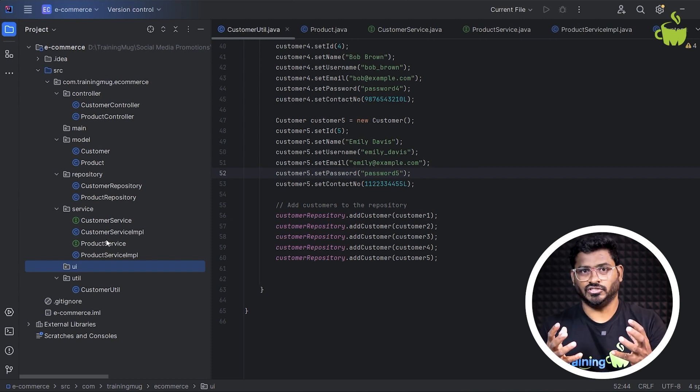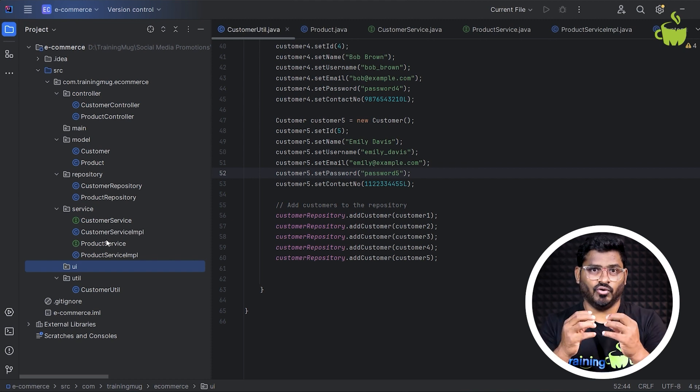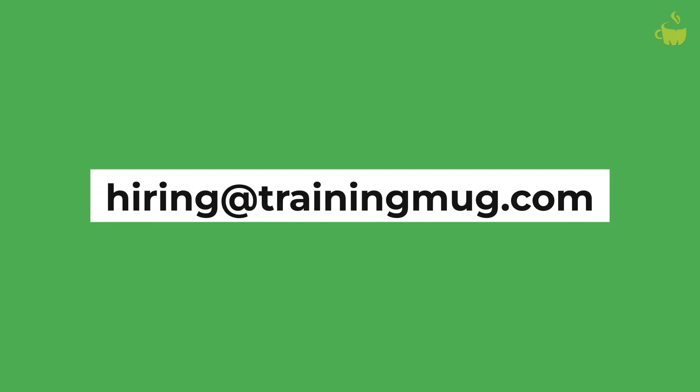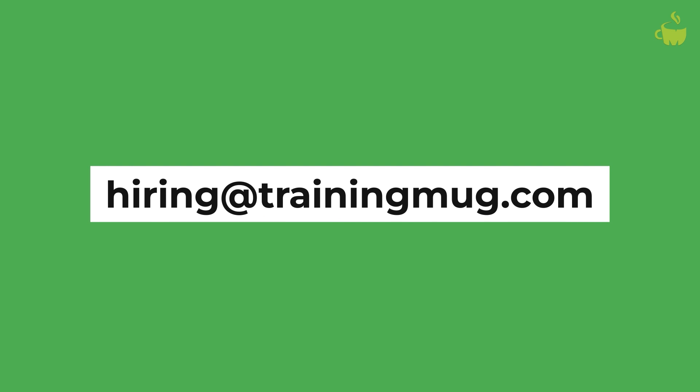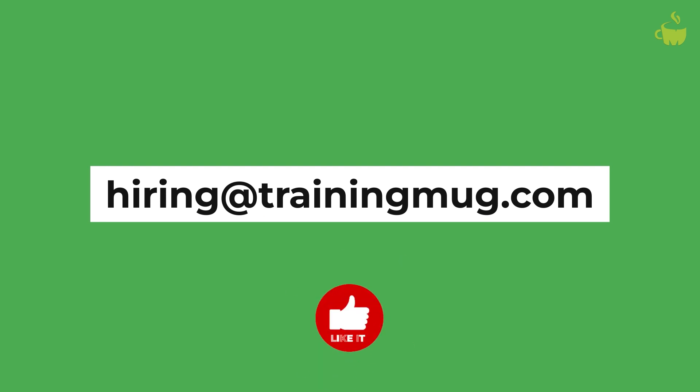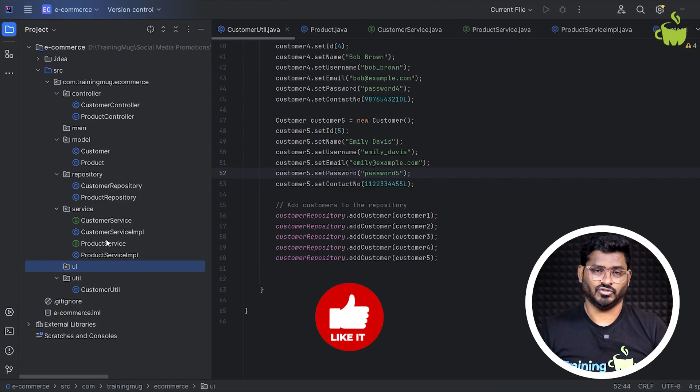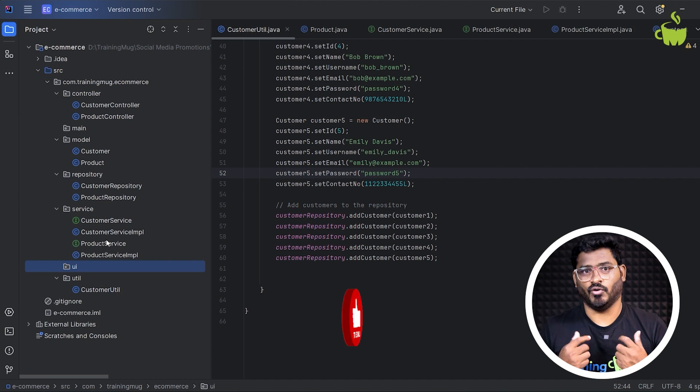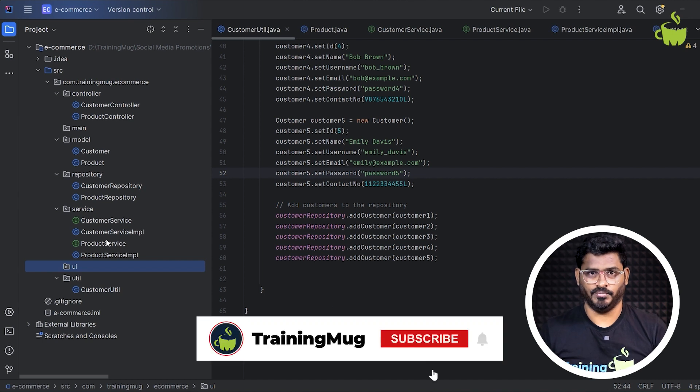So once you've done this code, send your code to hiring@trainingmug.com. So that our team will review your code and then we'll give a detailed feedback so that you'll understand what can be improved.